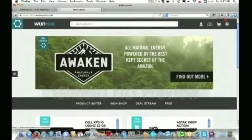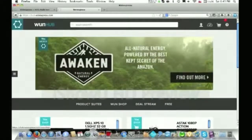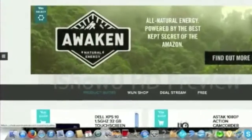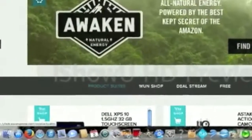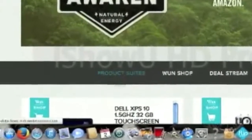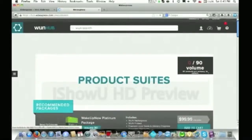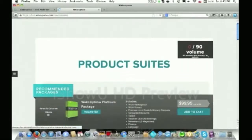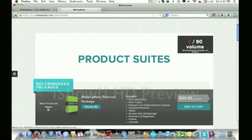It's either going to bring you straight to the product suites page, or you're going to have to get there yourself. Click this little button right here that says product suites, and it's going to bring you to this page that shows the recommended packages you can order from Wake Up Now. If you want to be qualified to start earning income with the company, you need to have 90 volume — 90 volume a month to start receiving and making money with the company.